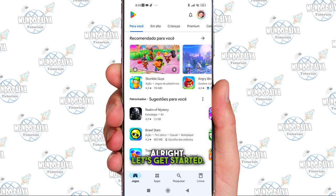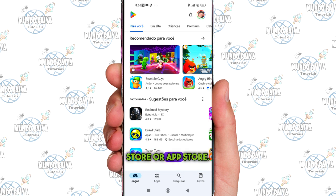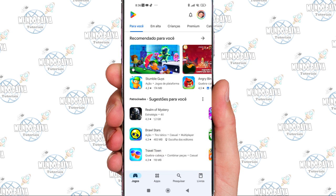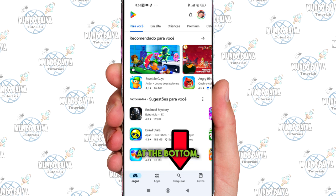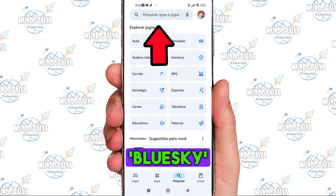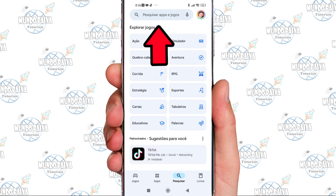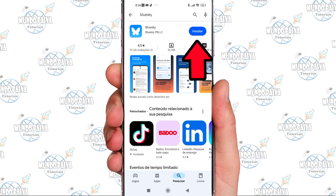Alright, let's get started. I'm in my app store now. You can use Play Store or App Store. Click the search bar at the bottom, then type BlueSky in the top search bar. Then hit install.